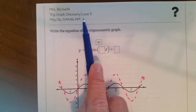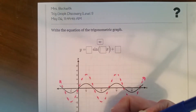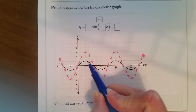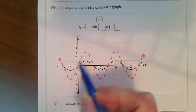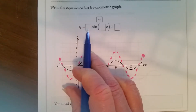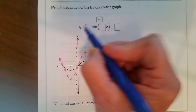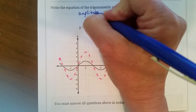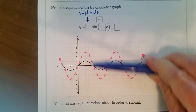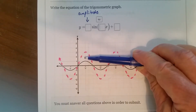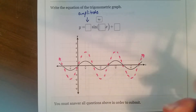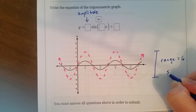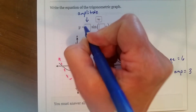So what we're going to do is trig graph discovery — levels one and two. Write the equation of the trigonometric graph. They're going to give you the basic graph right here. You can see that it's a sine graph because it starts at zero — so they're already telling you it's a sine. We need to fill in three values. The first value is the amplitude. Looking at the graph in pink, it spans six units, so the range is six. The amplitude is half of that — the amplitude is three.